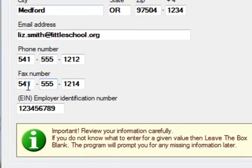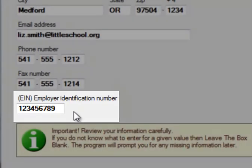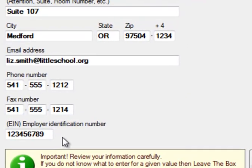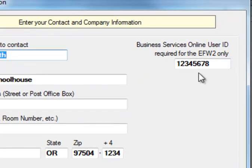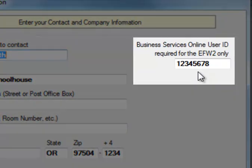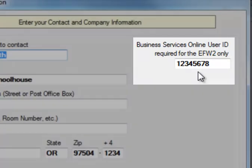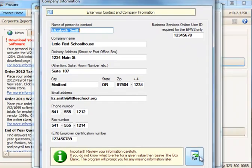Be sure to input your employer identification number, also known as your tax ID number. And if you're going to be e-filing your federal W2s, in the upper right is a place to put in your business services online user ID that you obtained from the Social Security Administration. Then we'll go ahead and exit.